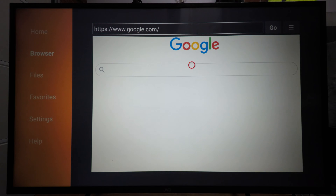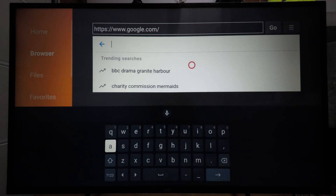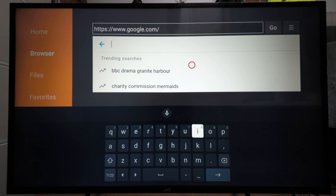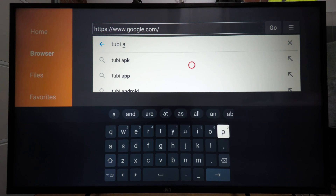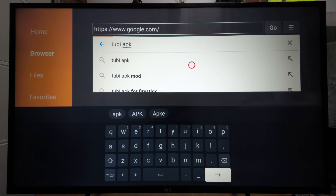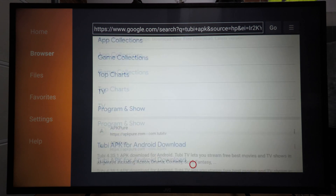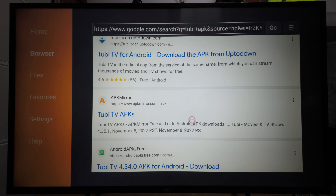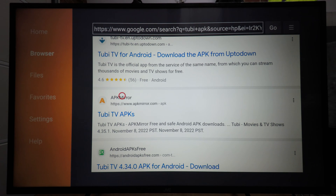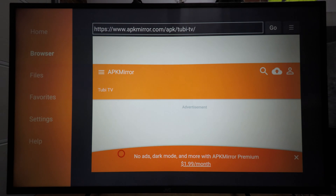Now we can come to the search bar and search for 'Tubi APK', then hit enter and scroll down in the list. I've found that it doesn't work on APKPO, so we're going to come down to APK Mirror. You can try some other source — I've just found this one to work for me — so I'm going to go on the APK Mirror result.